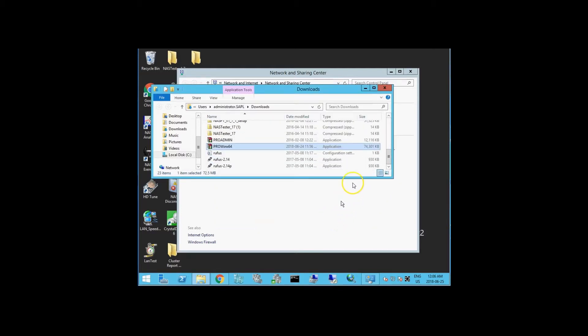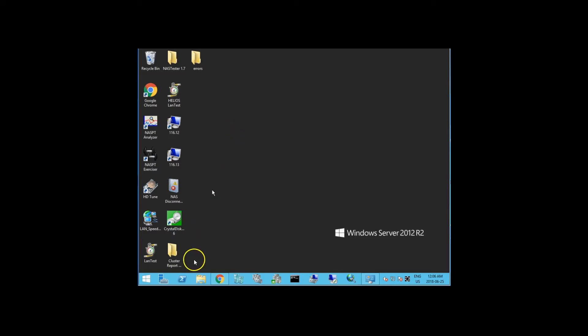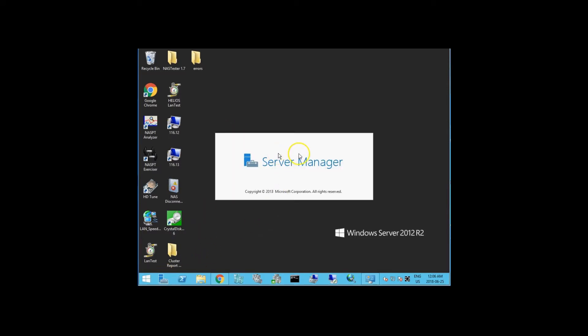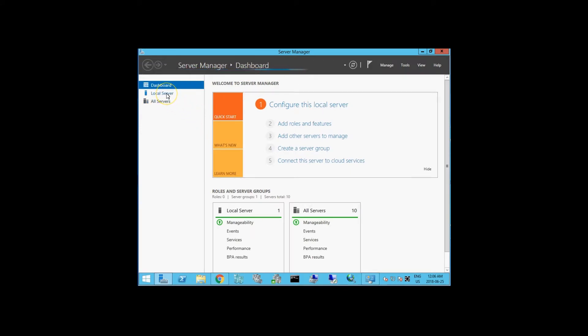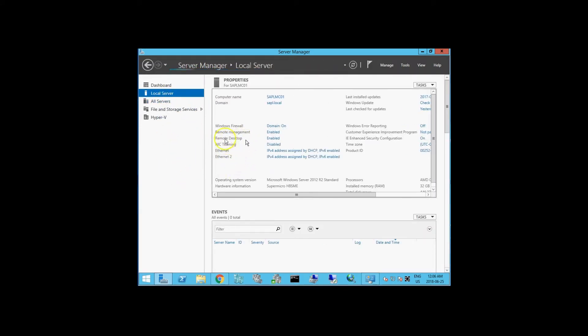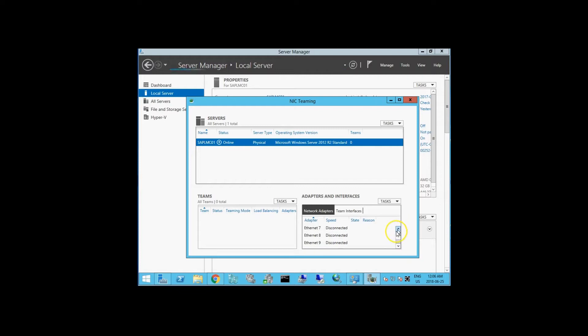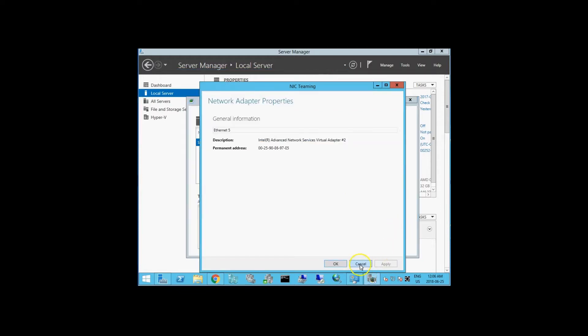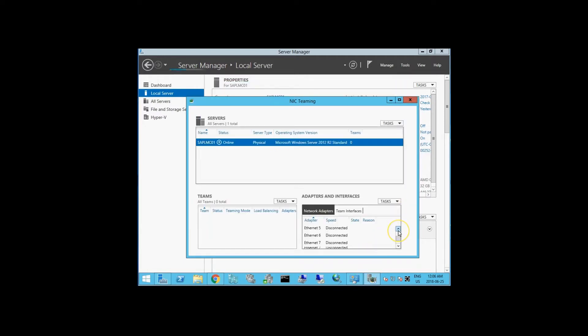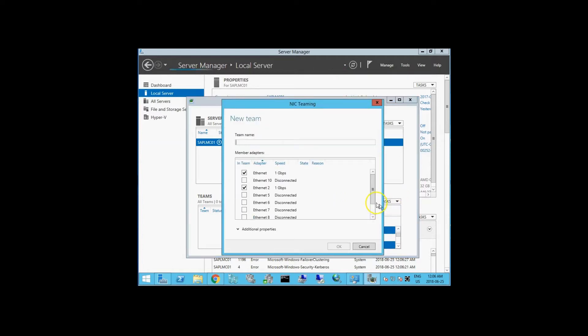Our driver is finished installing. With our driver installed, now we want to bring up our Server Manager, go to local server. Right here where it says NIC teaming disabled, we want to click on that. Here, we want to find our Ethernet adapters, press Control to select both, and add it to a new team. We get a dialog box with what we want to call it. These are I-350s, so I'm just calling it I-350.